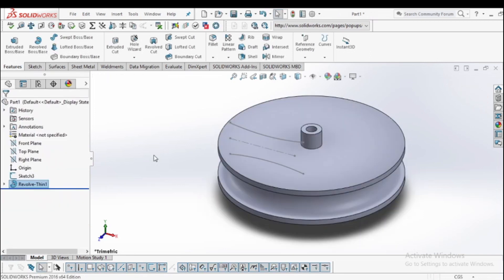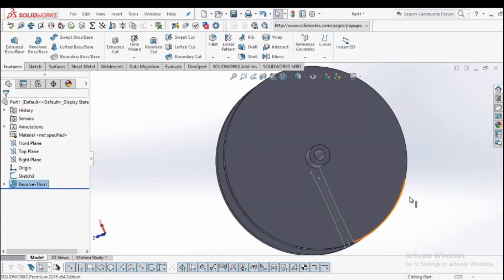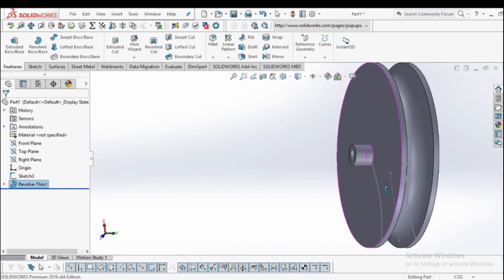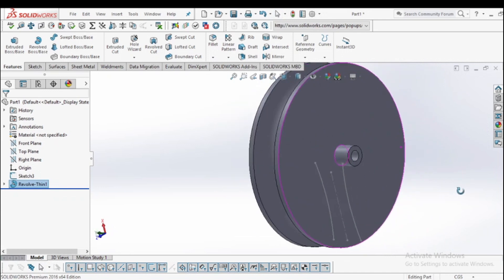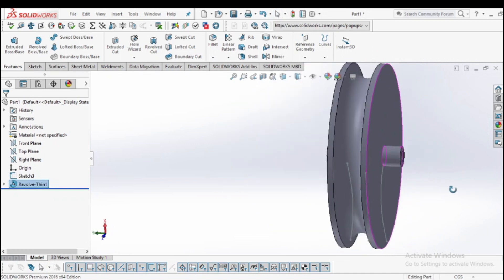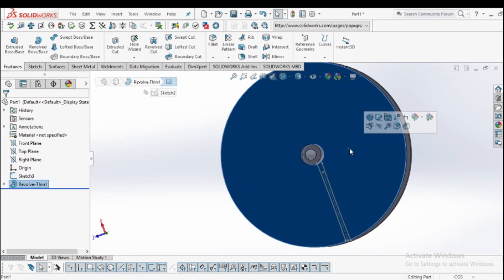Now you can see that we have drawn the pulley for the rope and pulley system. We have created the pulley. Now select the spline and normal it — we will make the rope next.